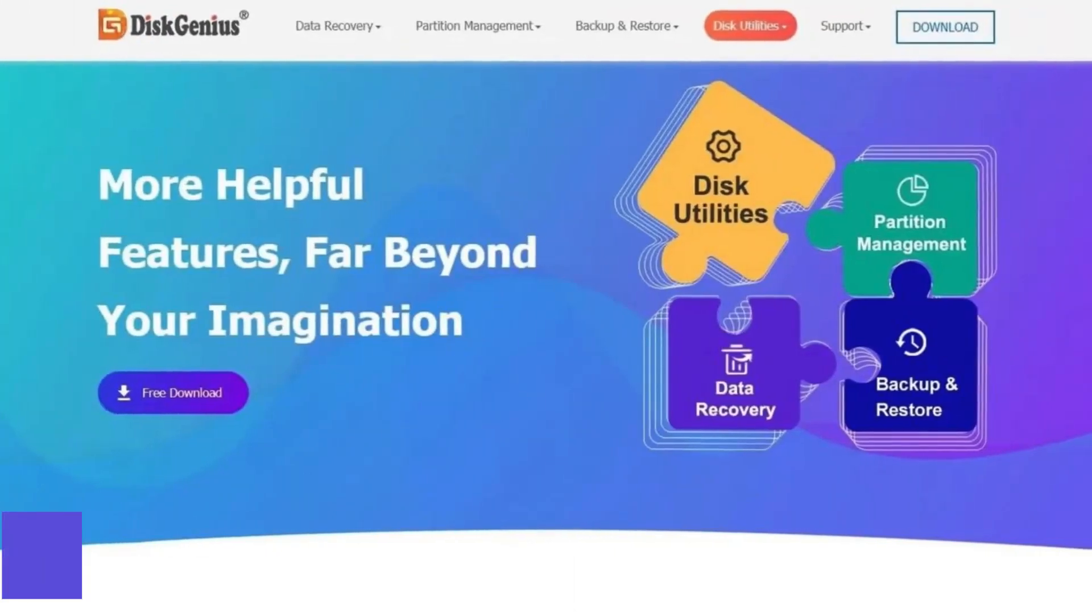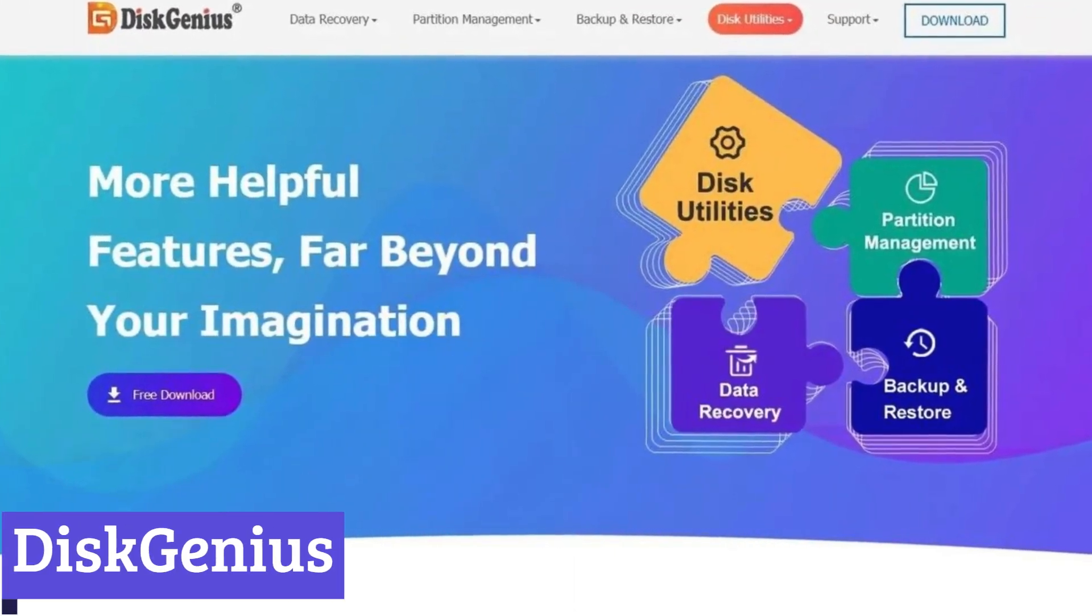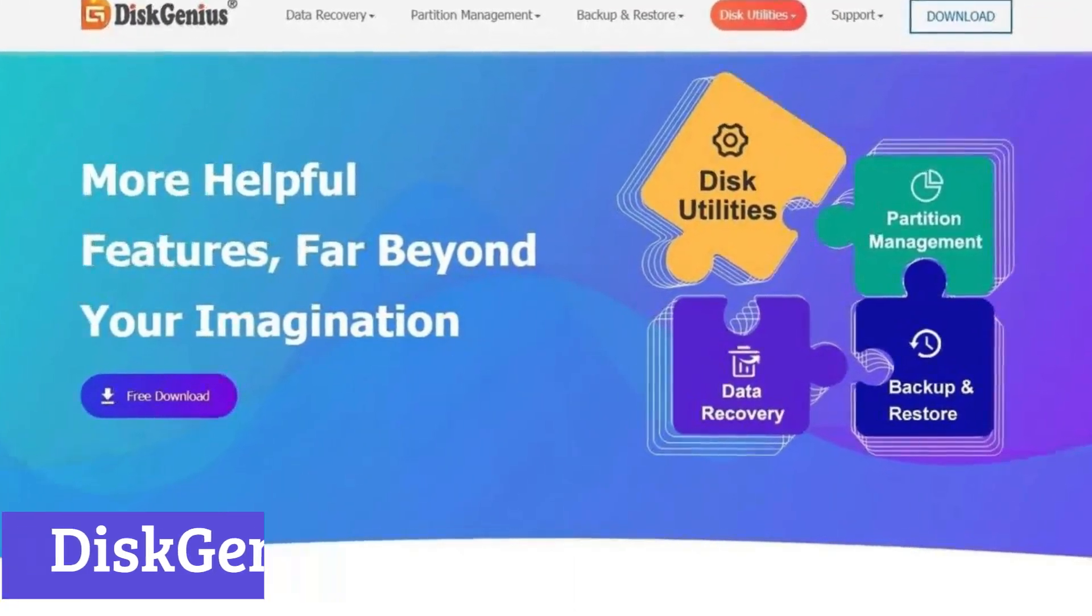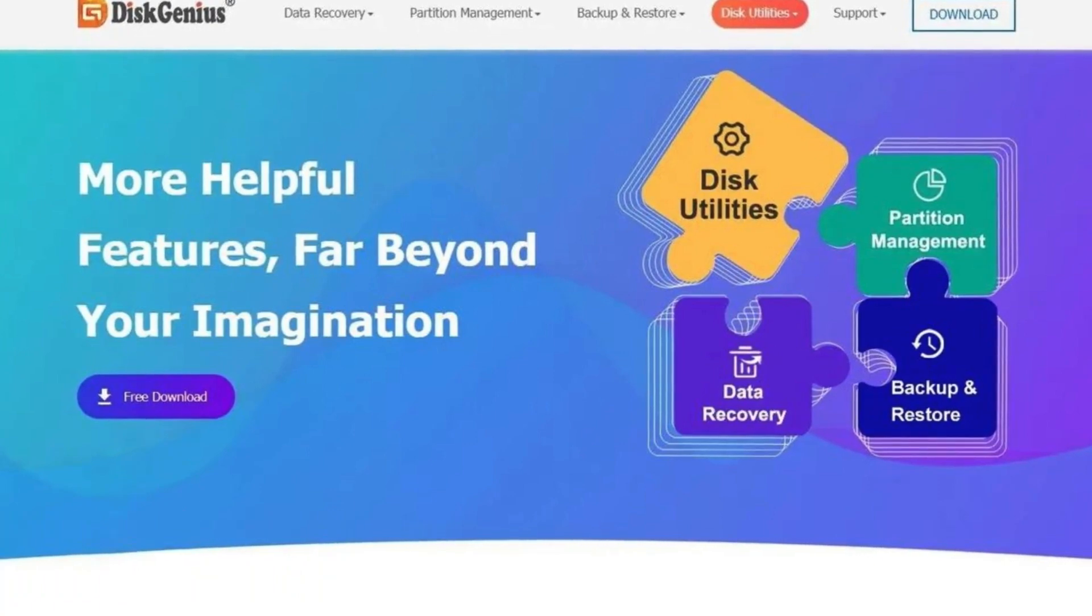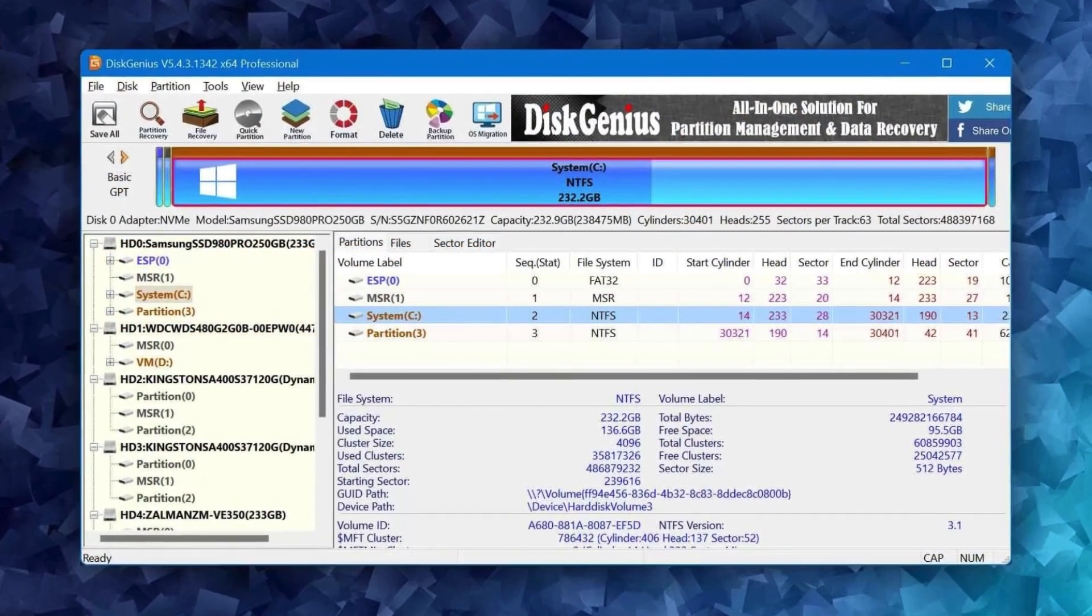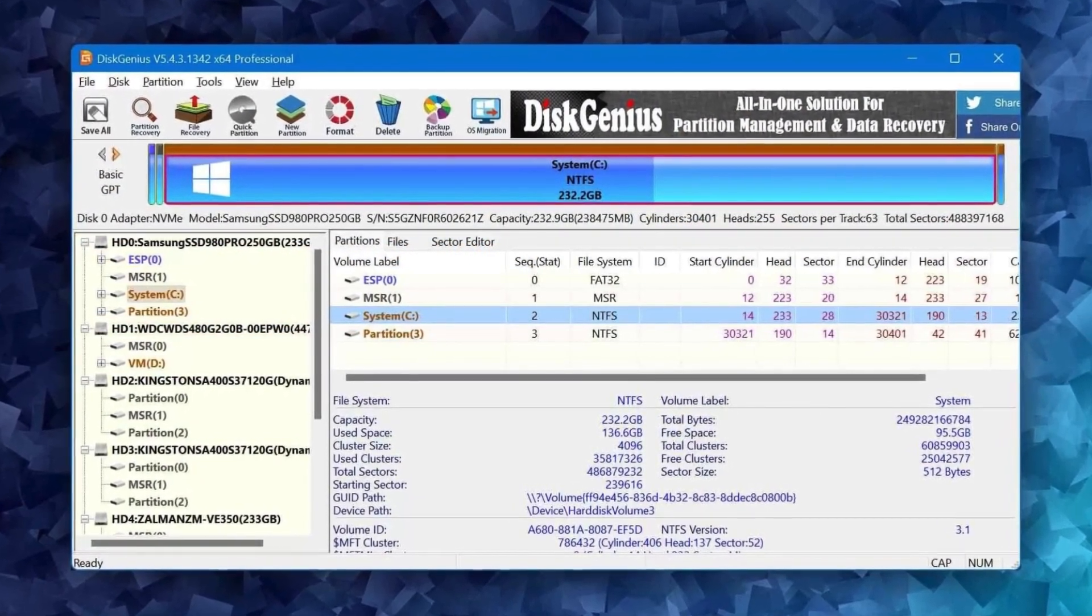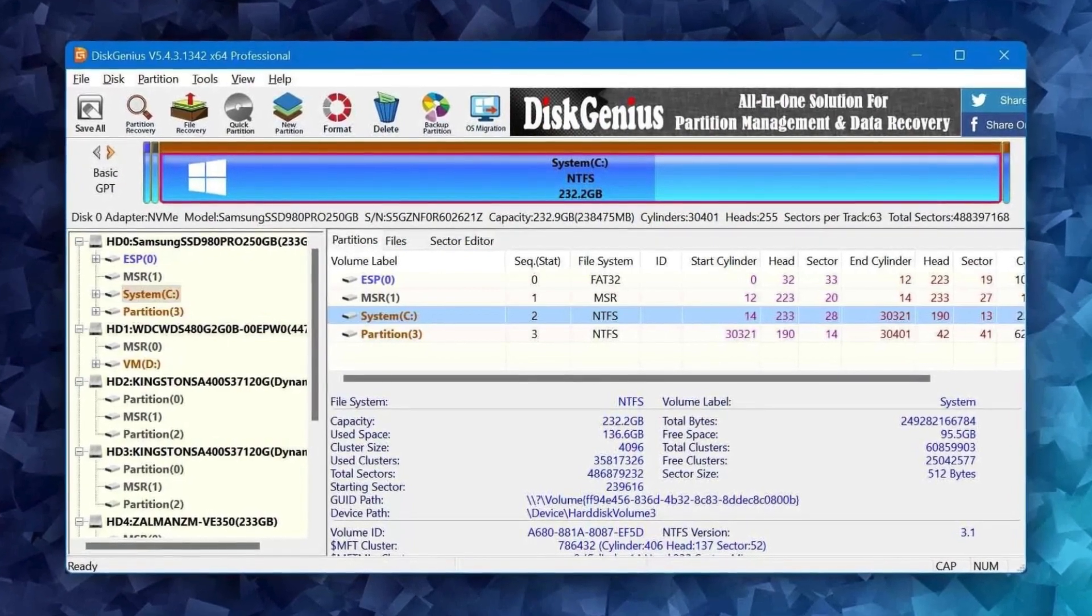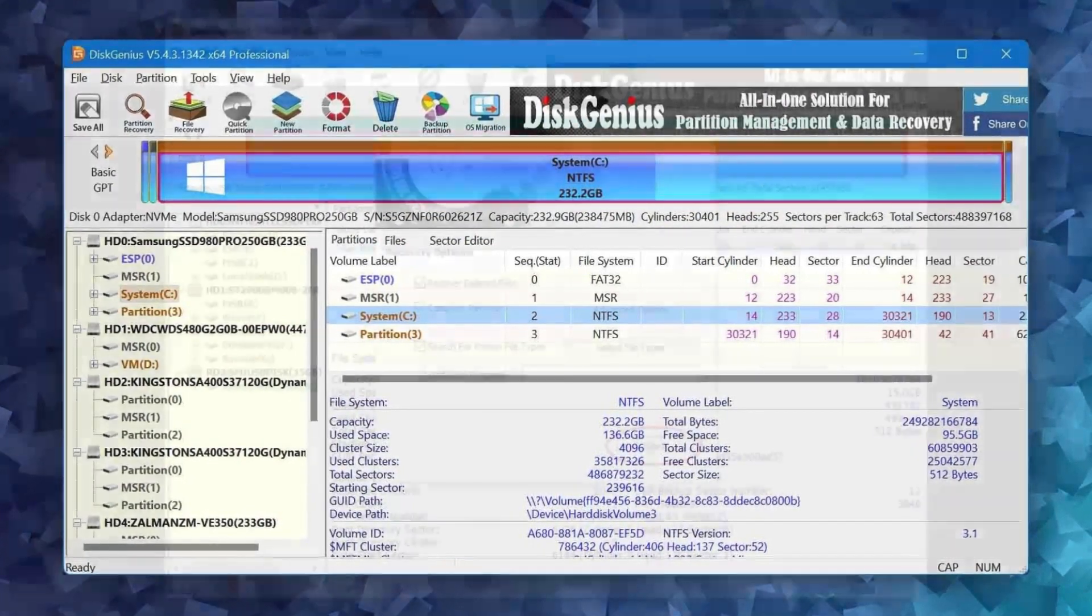Number 2. Disk Genius. Disk Genius is a software program designed to manage your computer's storage devices. It combines several functionalities into one program, making it a versatile tool for both data recovery and disk management.